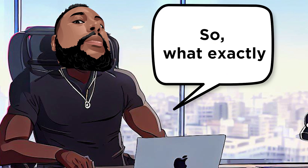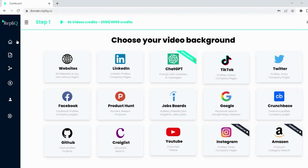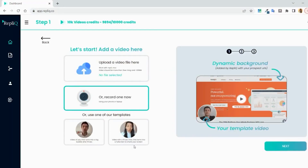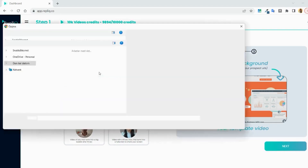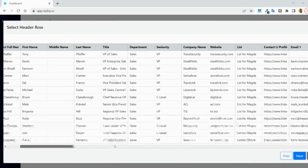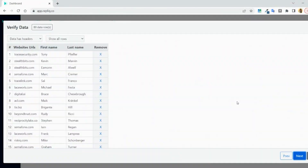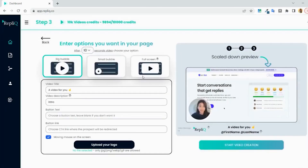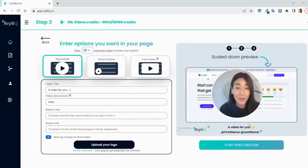So what exactly is RepliQ? It is software that simplifies personalized video creation for every prospect. All you have to do is upload your source video or record it directly on the platform. Once you have your video, you can showcase websites, social media profiles, ChatGPT prompts, or job listings to instantly capture your prospect's attention.